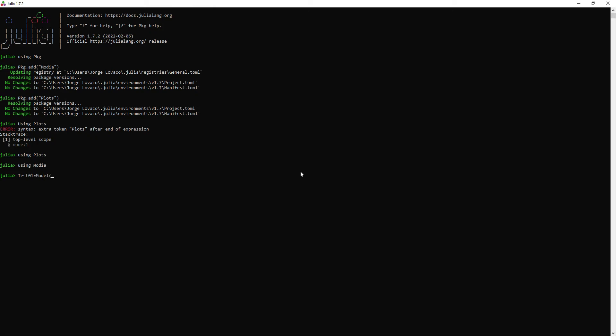Then I need to tell the system that I am writing a model. I will declare a first parameter k. I need to end the line with a comma. Now I will declare a variable v. It seems I need to use the keyword var. And at least for the moment we need to initialize variables. I had problems when I tried to run models without initializing the variables.